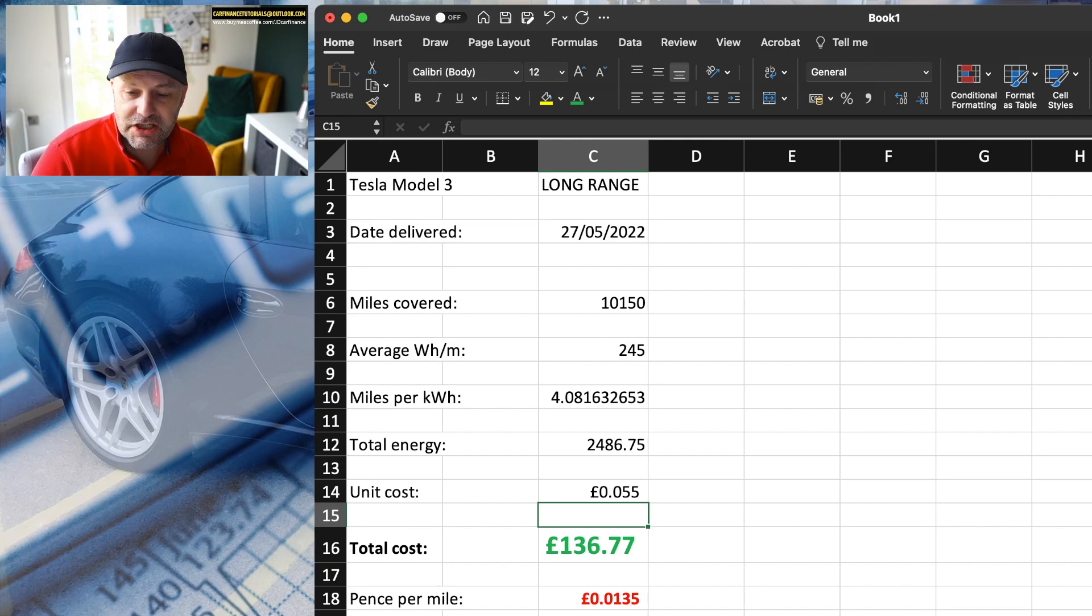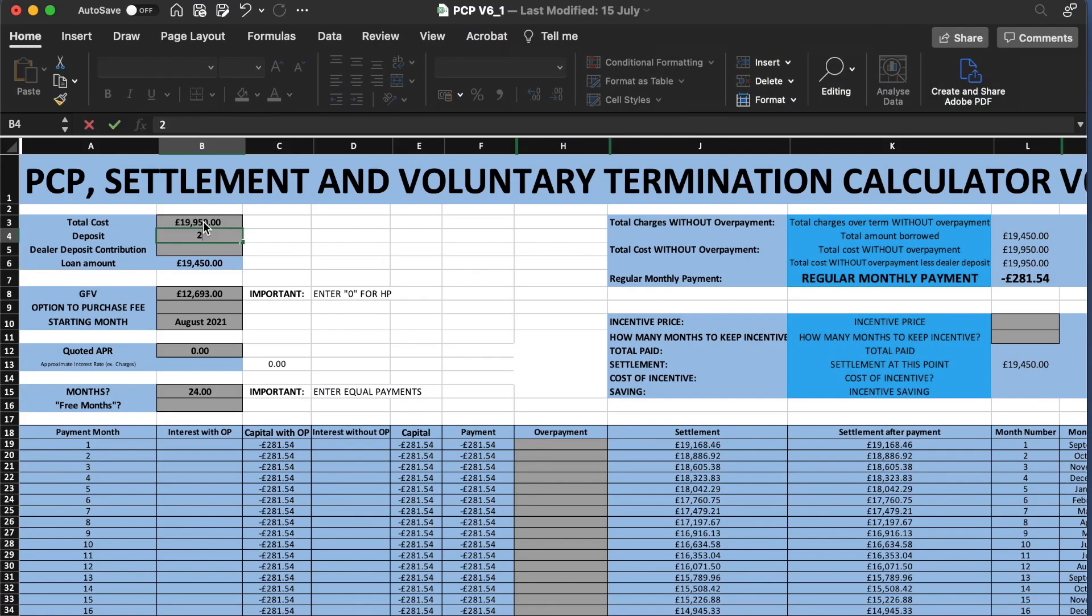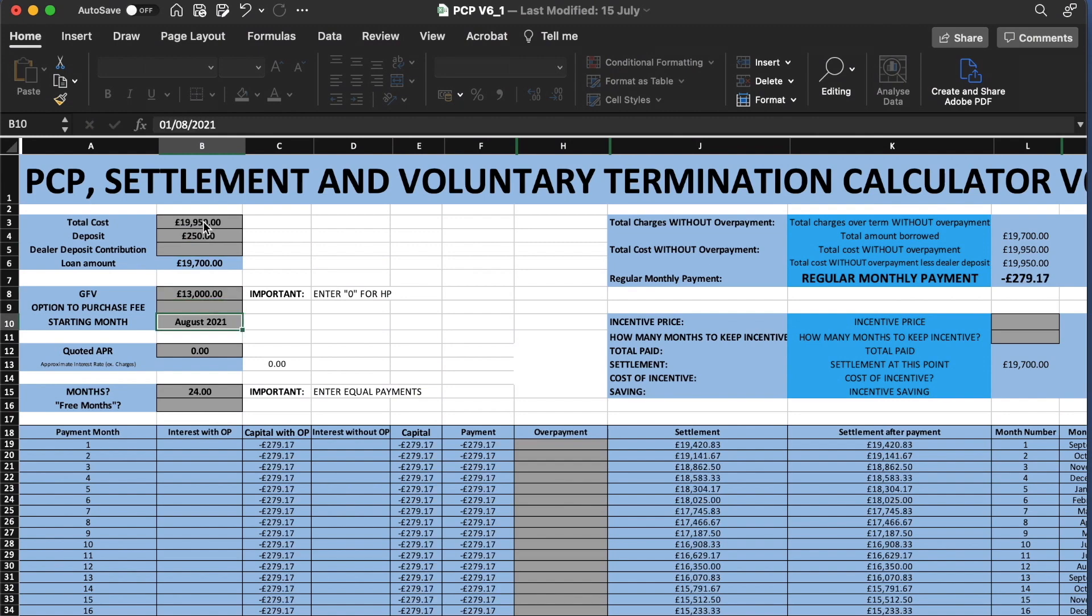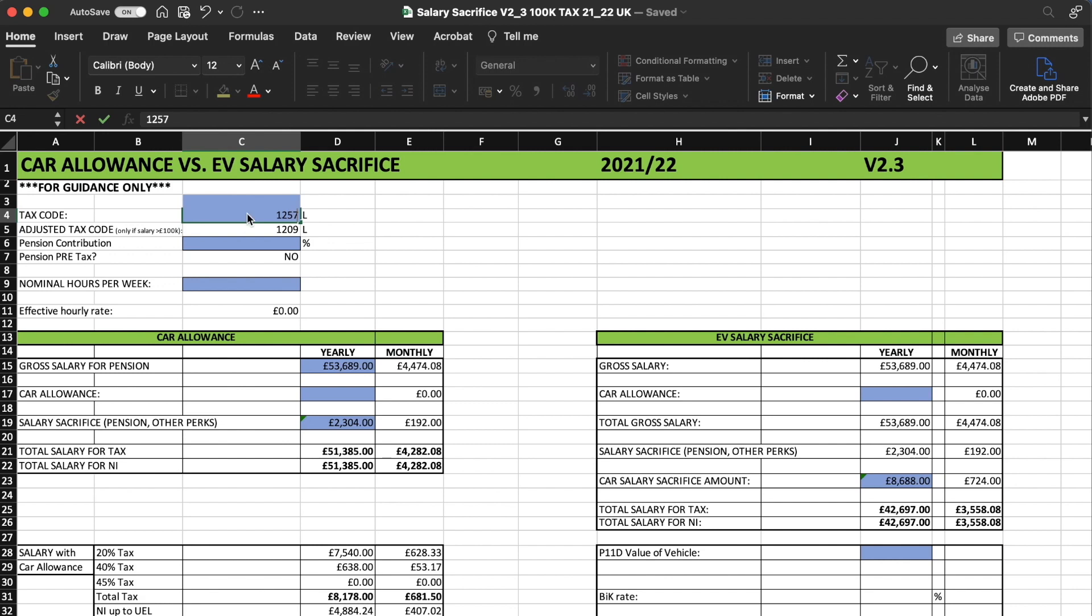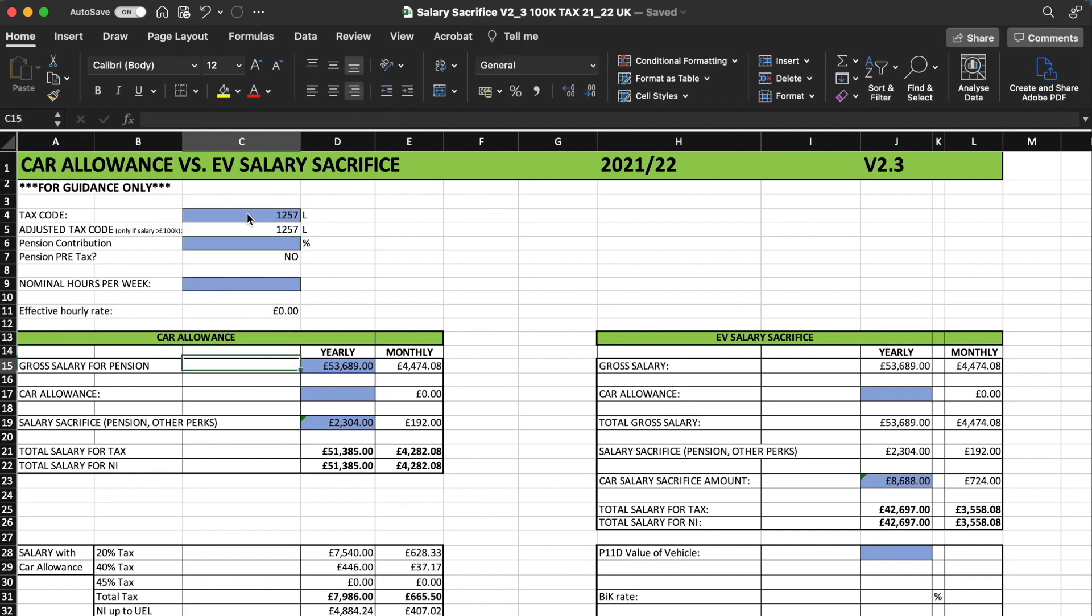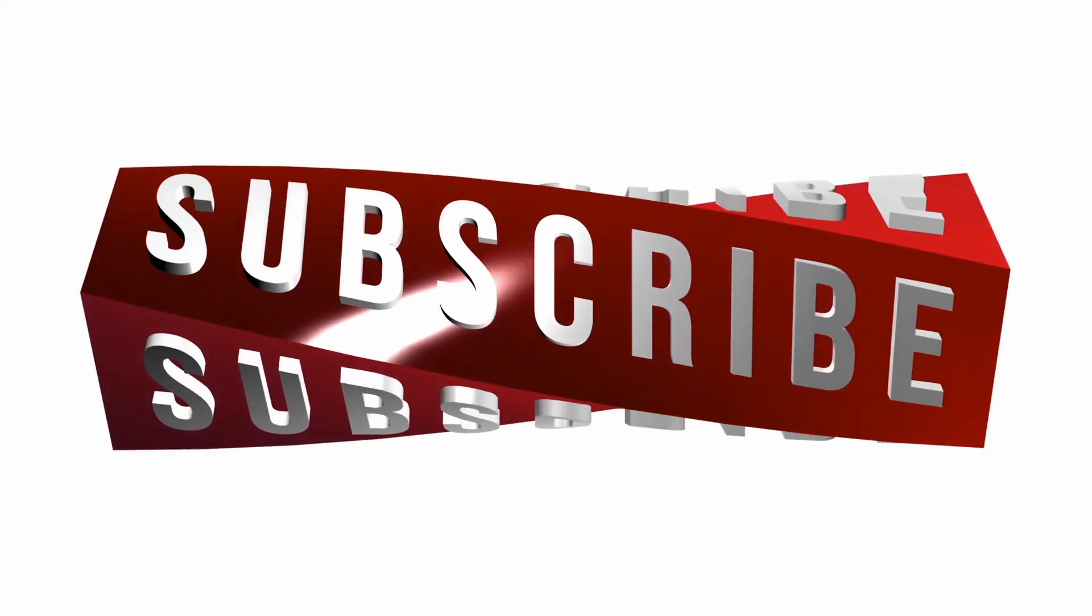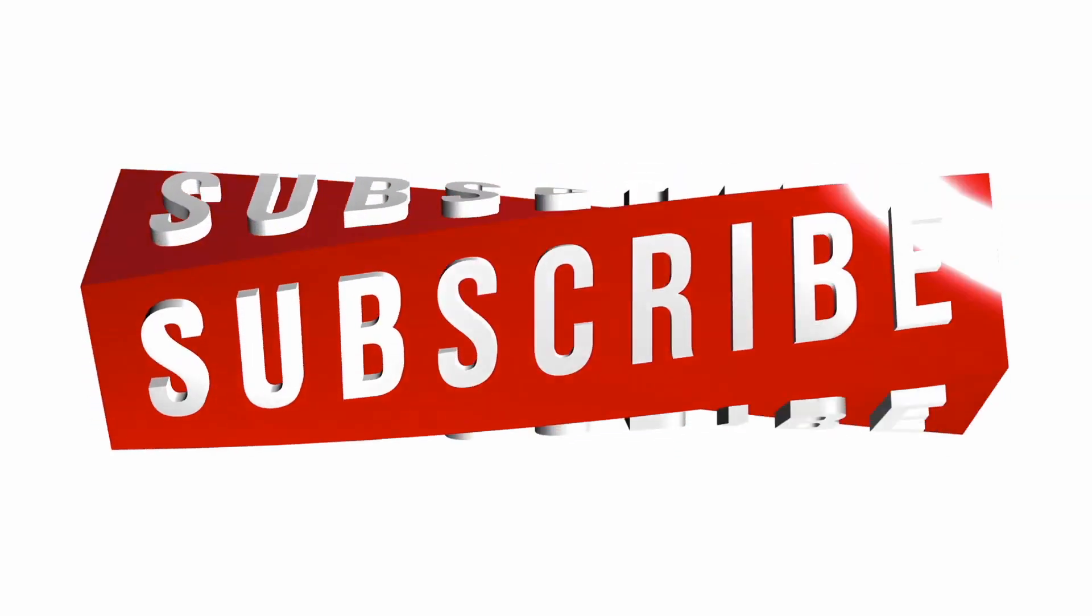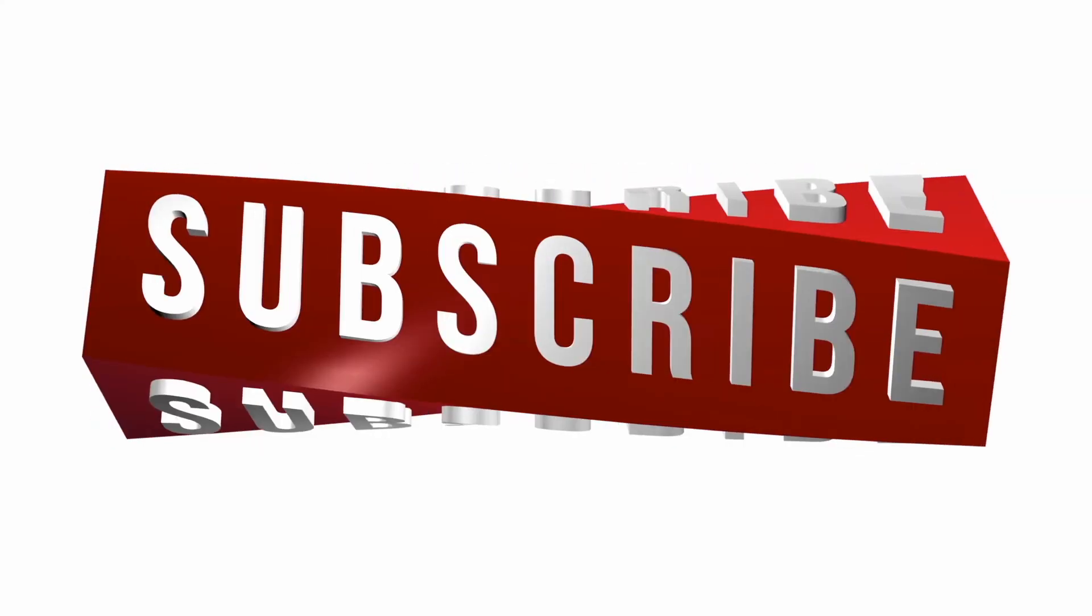Thought that might be quite interesting. If you're new to the channel, you can get yourself a copy of my spreadsheets. They're 10 pounds each. One is for car finance, settlement figures, voluntary termination, that kind of thing. One is looking at salary sacrifice schemes and whether it's worth running an electric vehicle through a company's salary sacrifice scheme. If your employer is offering one, subscribe if you wish. And I will see you next time. Thanks for watching. Take care.